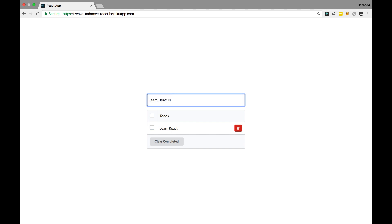React Native is a way to build React applications not for the web, but for mobile devices. You can actually have people install your app on their phone in the app store on iPhone and Android devices — that's what React Native lets you do.